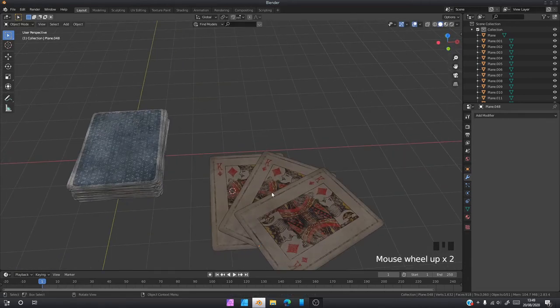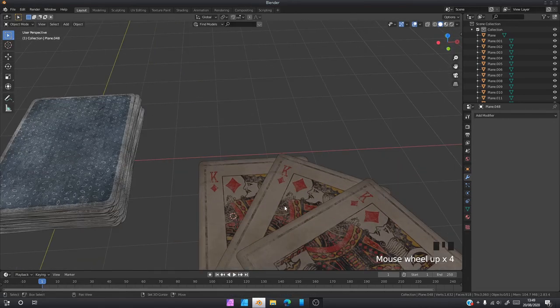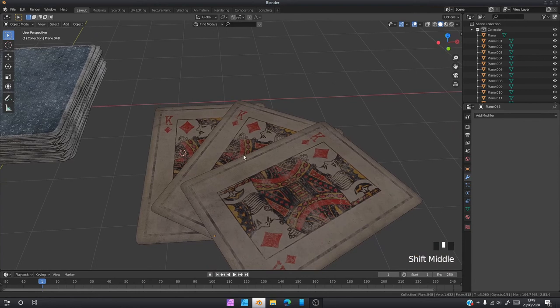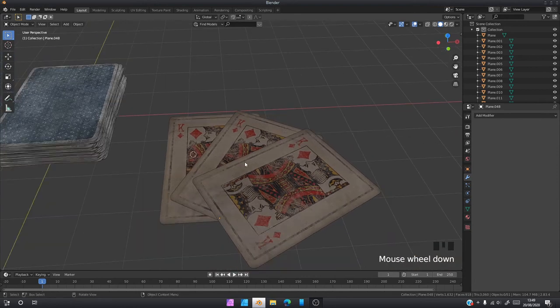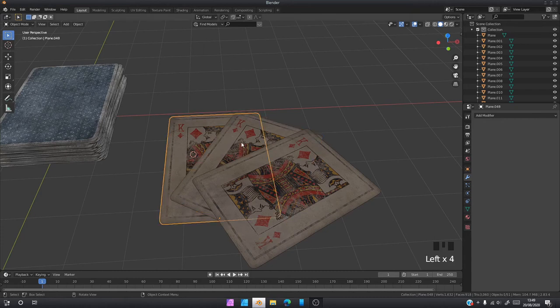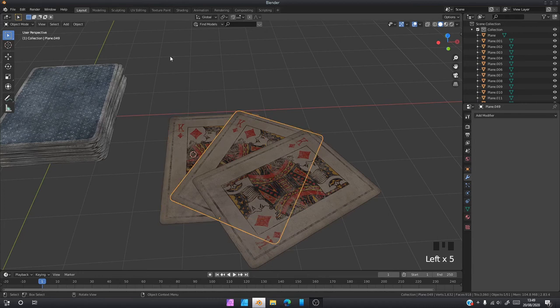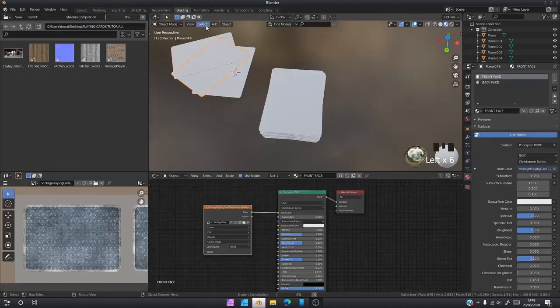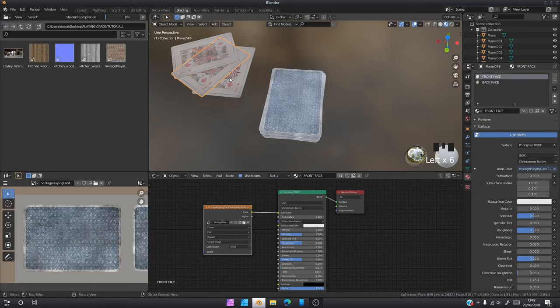Then we're going to select all these and move them. Now if you look, all the cards here are kings, king of diamonds, which obviously is not realistic. But because of the way we set up shading at the beginning, it's very easy to change the faces of these two cards. You're going to click one of the cards, you're going to go to shading and go to edit mode.